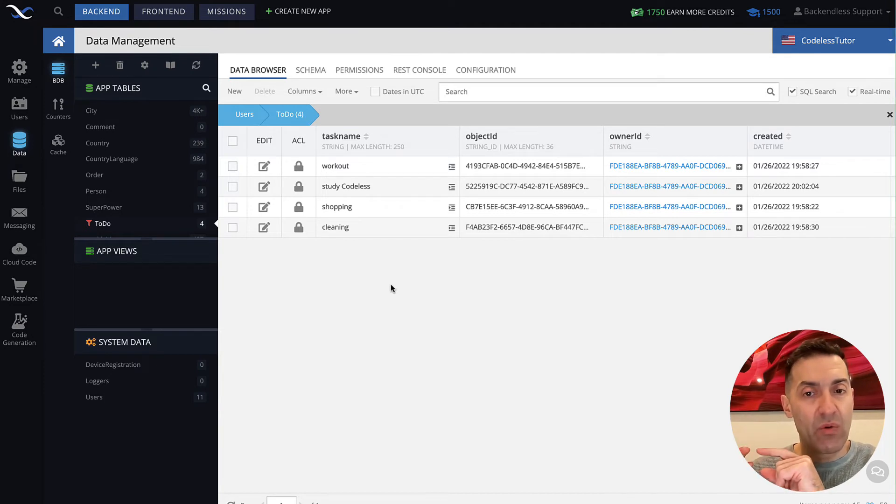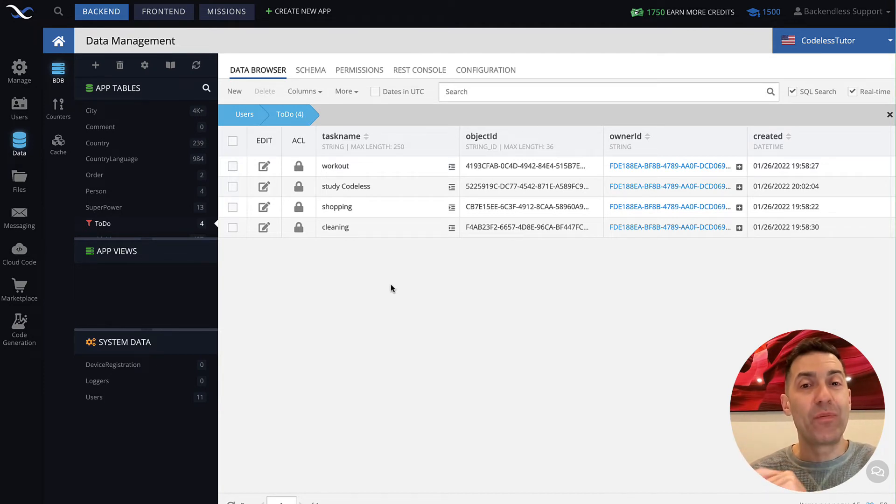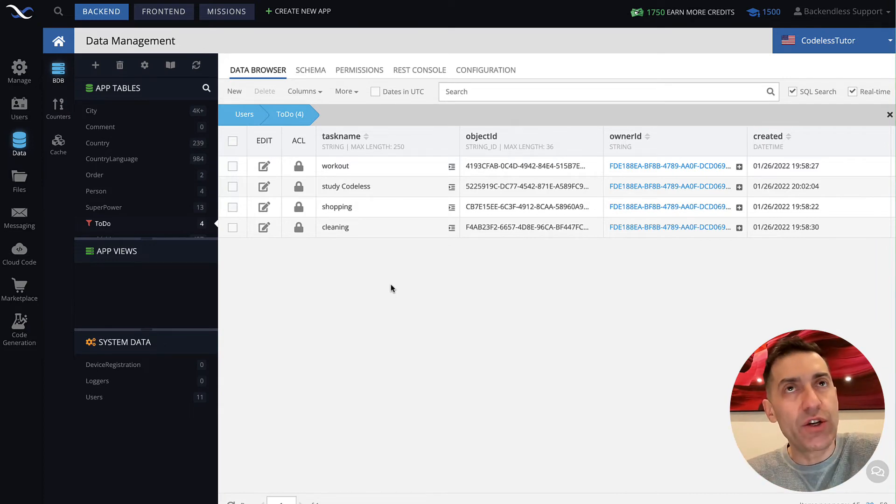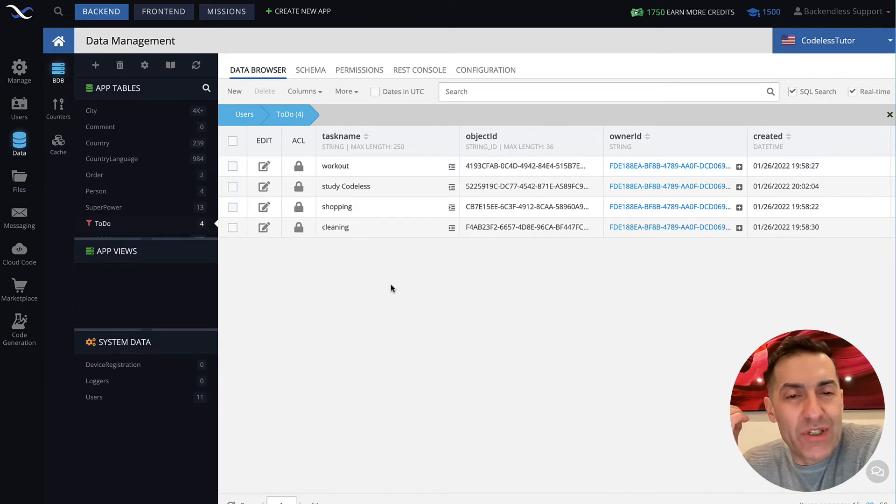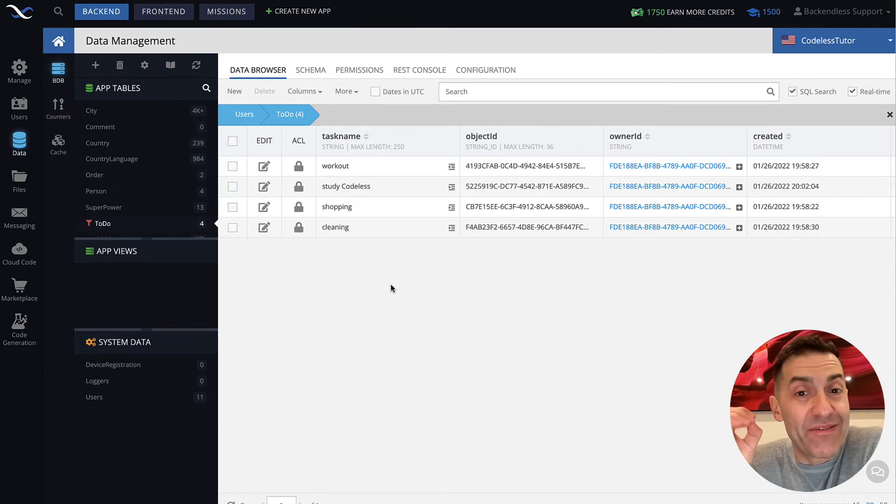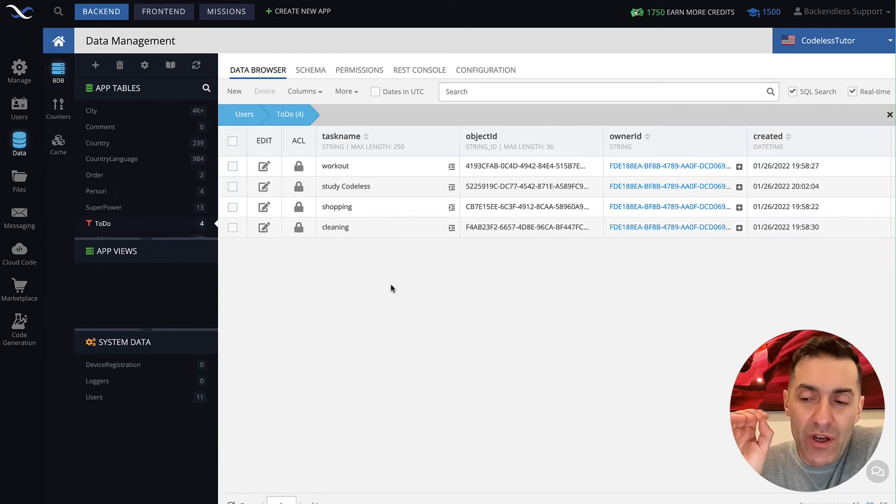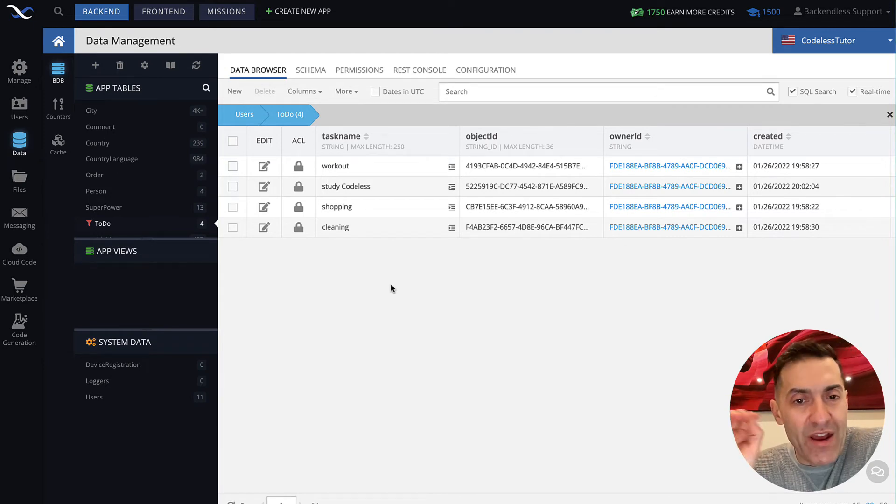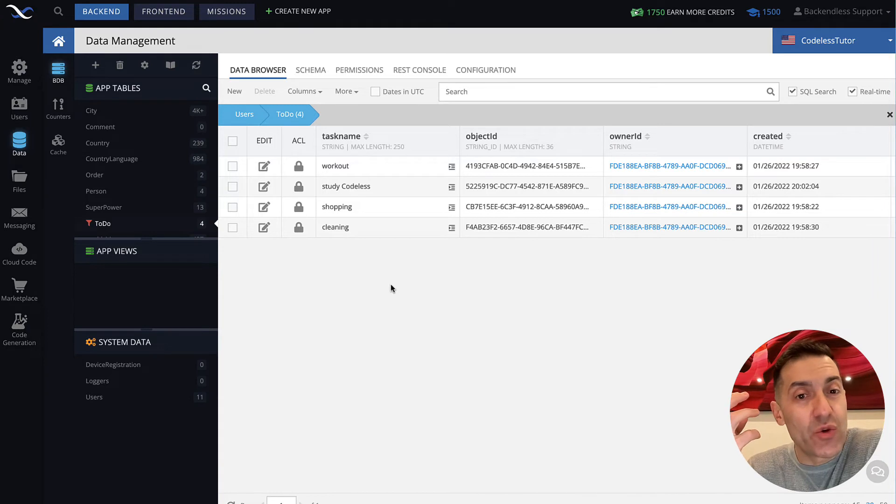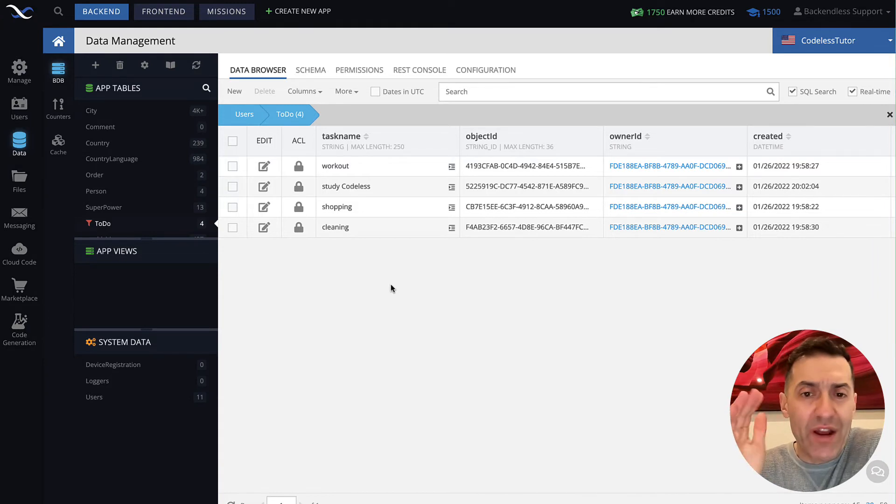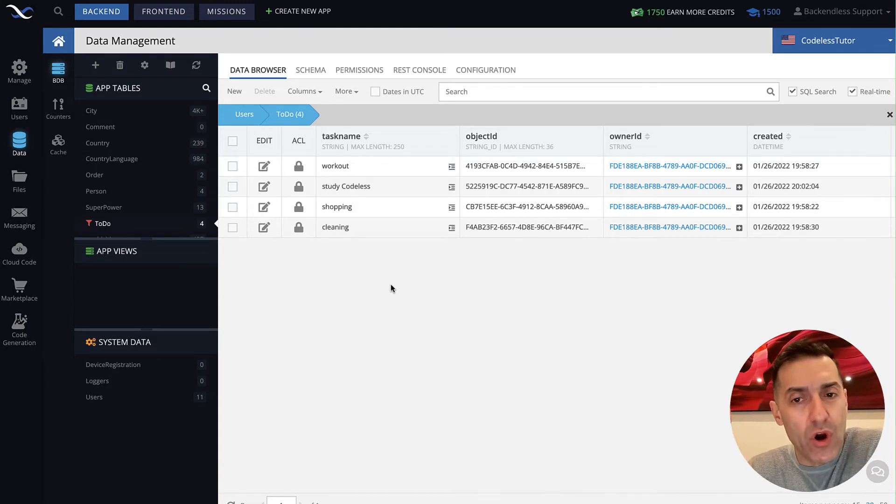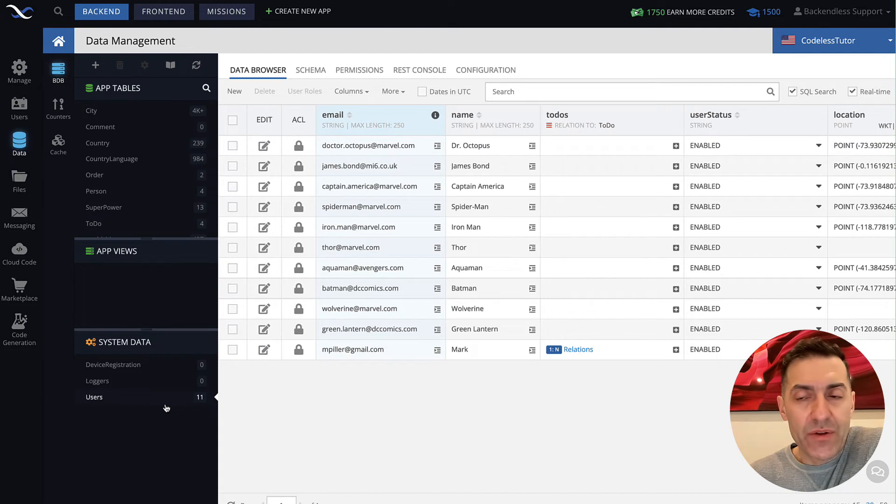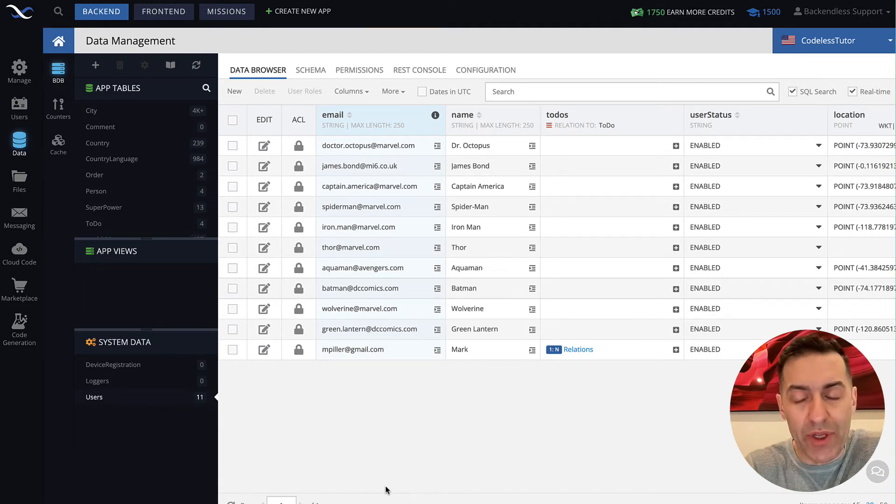But rather than working with a Guest account, it works with a regular account. From the representation, object representation perspective in the application, whenever you register a user, whenever you log in, you get a Backendless user object. And whatever columns are in the users table, they become the properties of that user object in your application.